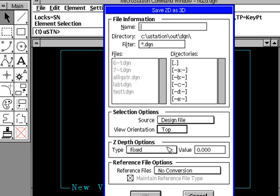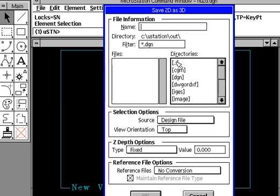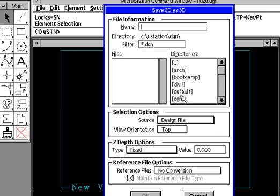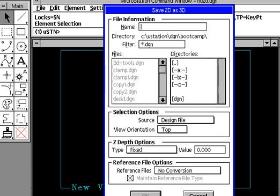Now, we want to be able to control the directory this goes into. Right now it's going to the microstation or ustation out directory, DGN. They could double tap this two dots here. Every time you double tap, it's like typing in CD space dot dot. I want to move it back to DGN, and we'll select a subdirectory called bootcamp.